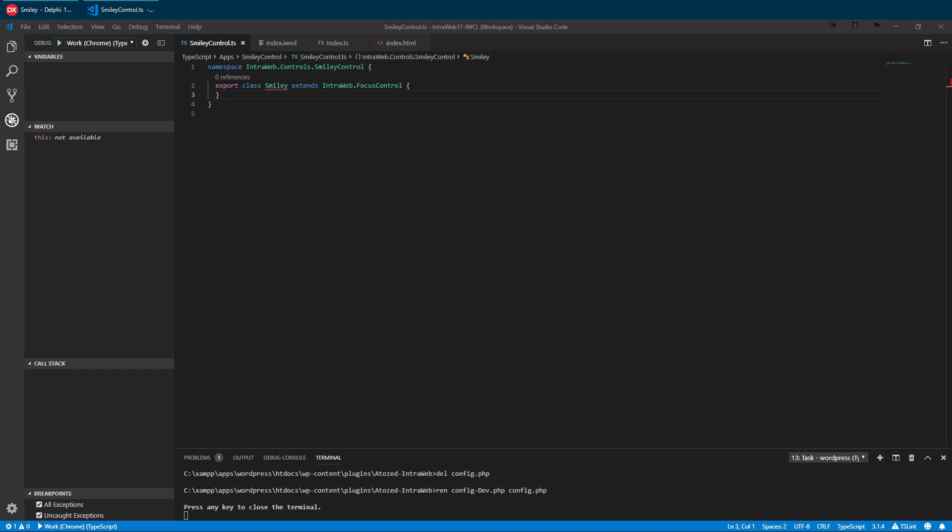Here we are using the open source Visual Studio Code. I have already loaded a shell unit to start our smiley. So far, all we have is a namespace and an empty class.